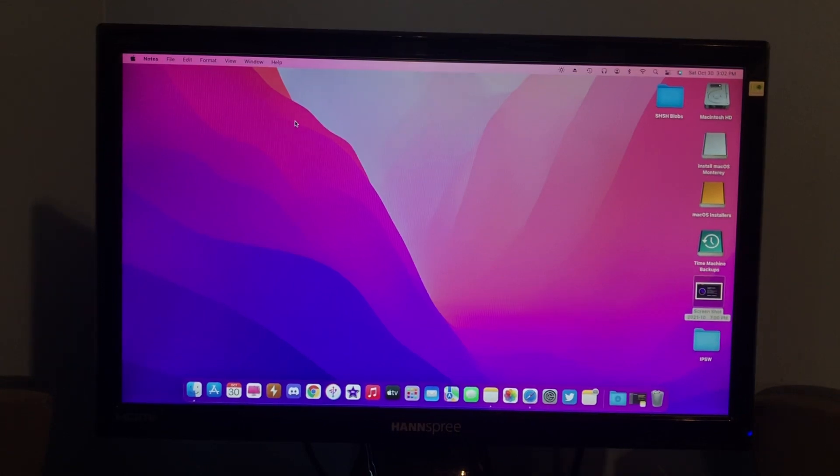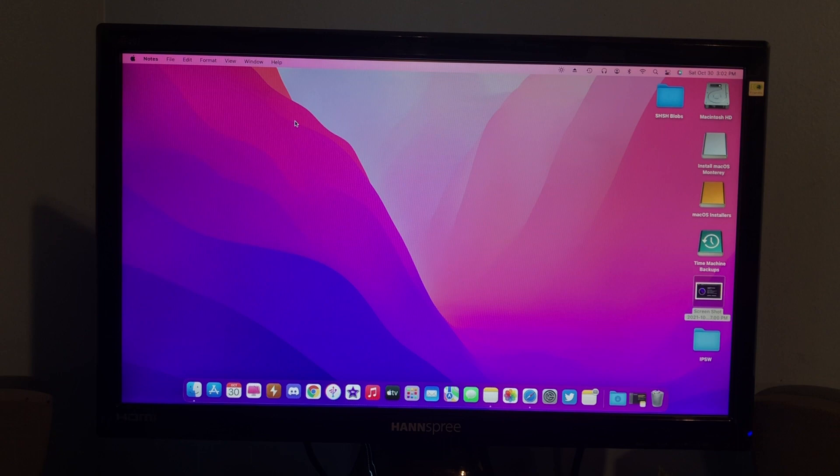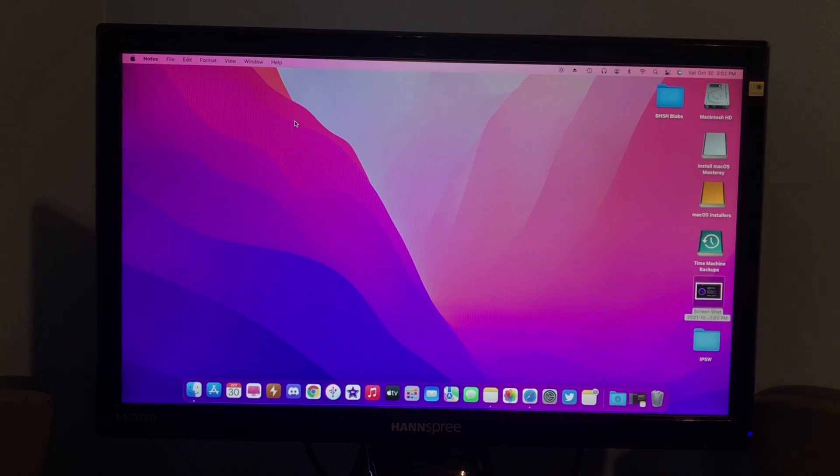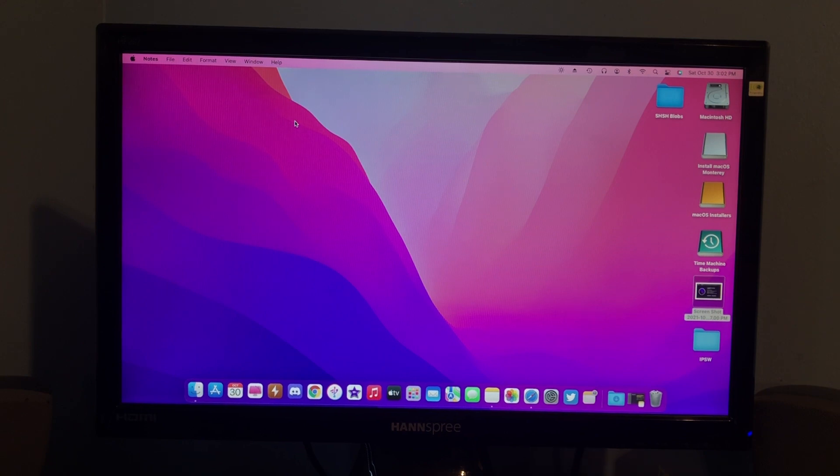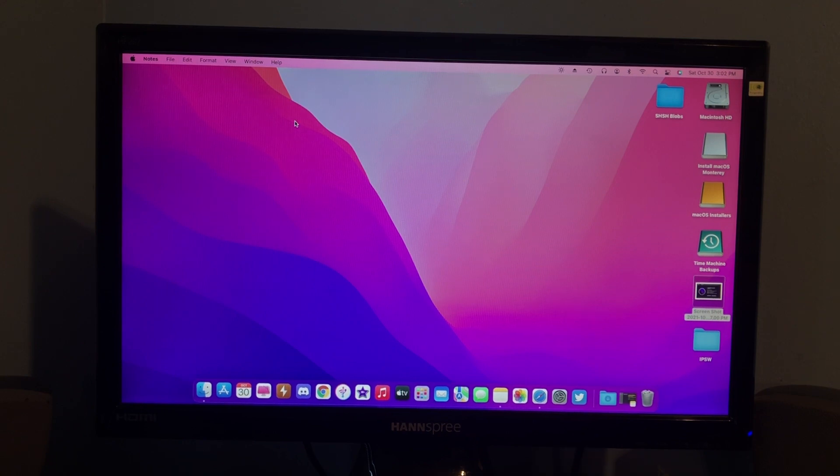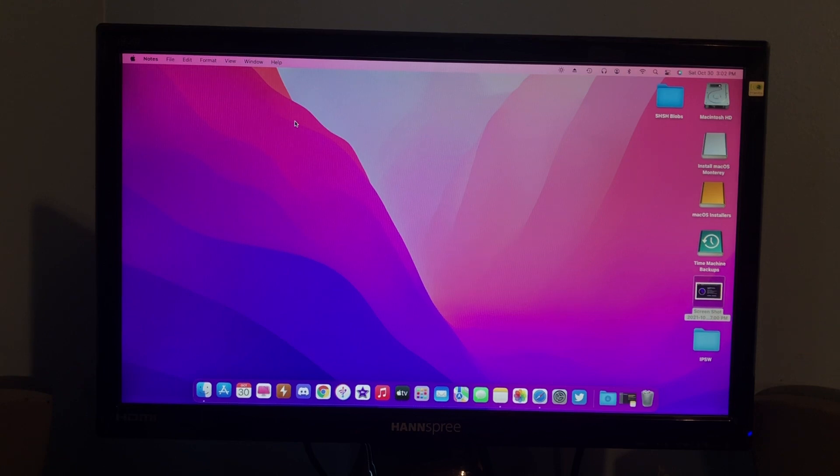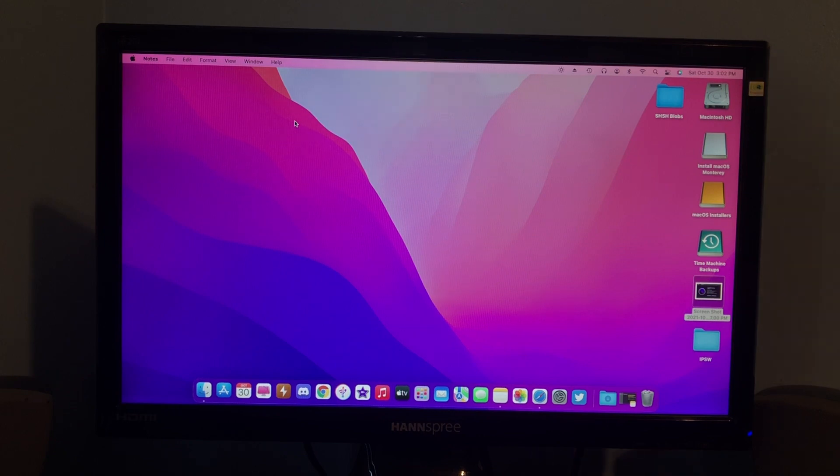Hello guys, in this video I'll be showing you how you can get your unsupported Mac onto Monterey. I will be demonstrating this on a 2012 Mac Mini, and keep in mind if you do do this on any 2011 or older machine, there will be some graphical glitches, but nothing that really makes it unusable, just some weird graphics stuff. But let's get into it.